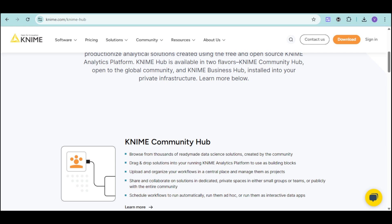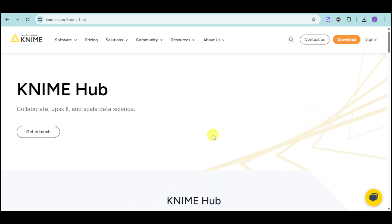In this video, we'll walk you through installing KNIME, building your first workflow, importing and cleaning data, performing analysis and visualization, and sharing or automating your results. You'll also learn tips for customizing workflows and collaborating with your team.